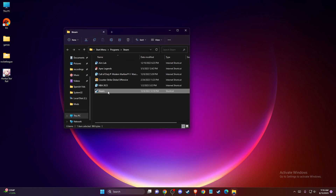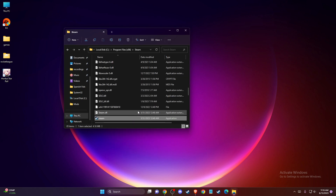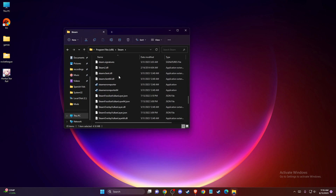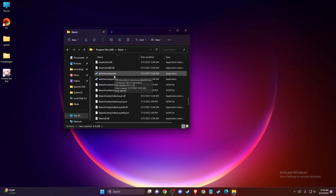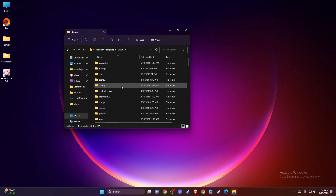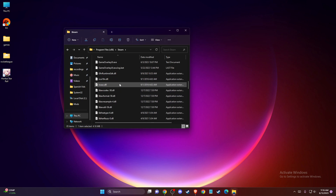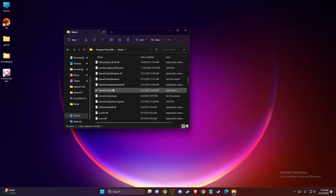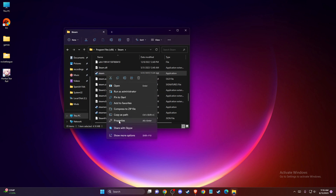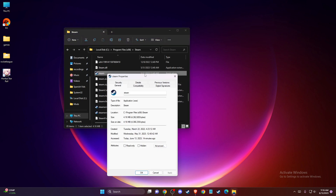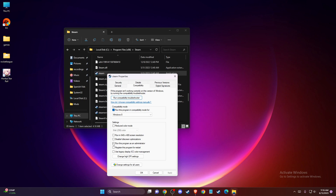Then again right click on Steam and open file location. Once you're here, you should see the Steam application. So just go to properties, then compatibility, and tick the box that says run this program as administrator. Press apply and OK.